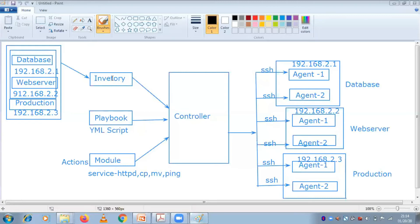Now you are clear with your inventory, playbook, and module. These are the very three important things when we are going to create and configure an Ansible server. All these things should be controlled by your controller. In the Ansible server - we name the Ansible as a controller. The main body will be your controller. Under this controller only, inventory will be there, playbooks will be there, and modules will be there.